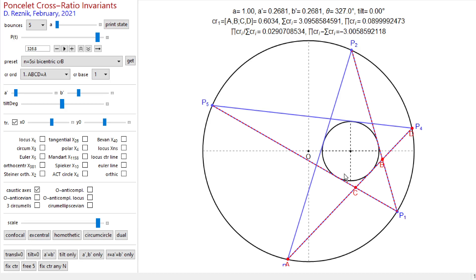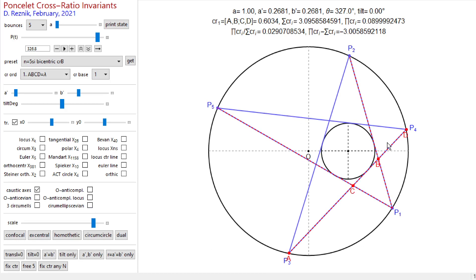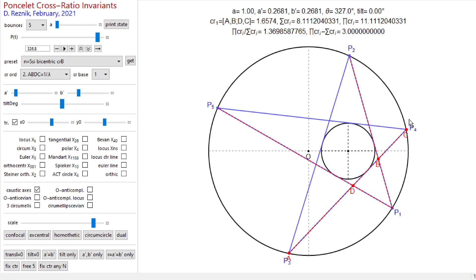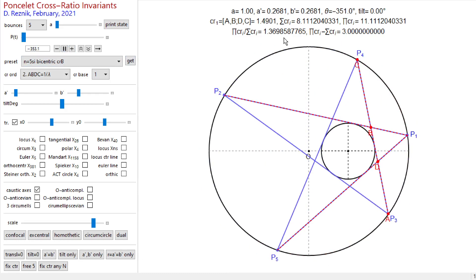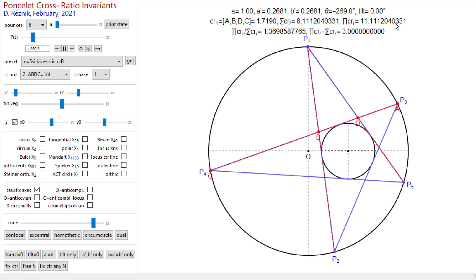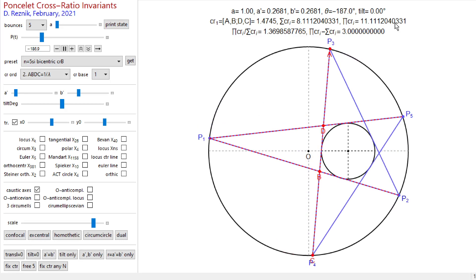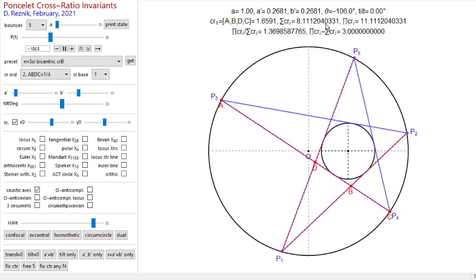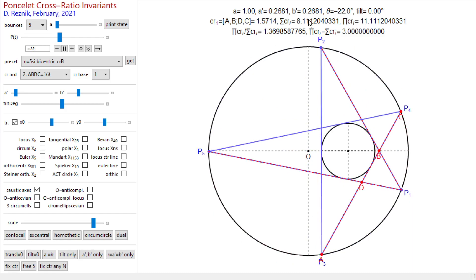Now let's order these four collinear points using the second possible ordering, which results in a different cross ratio. In this case it's ADBC. We get a different value for the cross ratio, but now both sum and product are invariant — compared with the previous case where only the product was invariant. So for this particular ordering ADBC along the cross diagonal, we have this phenomenon of simultaneous invariance.